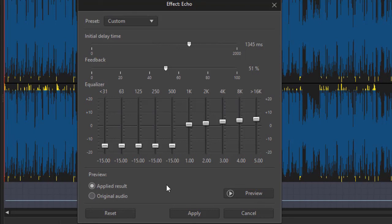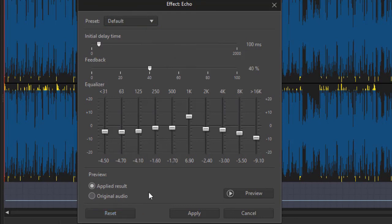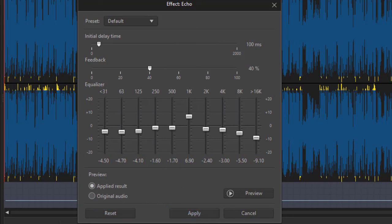So you have a lot of options as to how you can handle these three controls or any of the presets. Always click on reset if you want, and then when you're satisfied with what you've done, click on apply and it will apply the echo that you've designed to your audio track in CyberLink PowerDirector version 17.